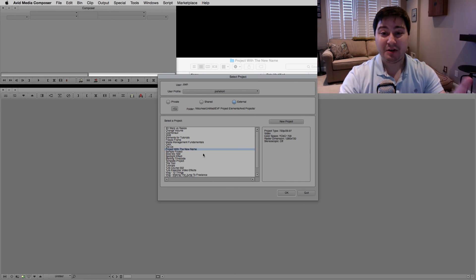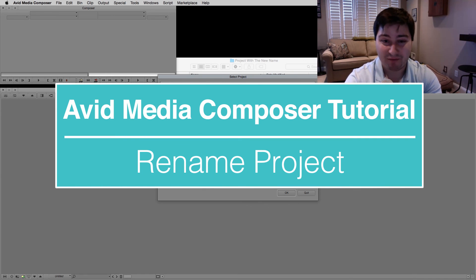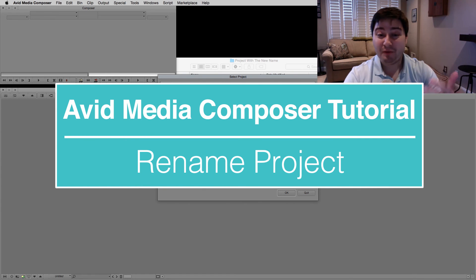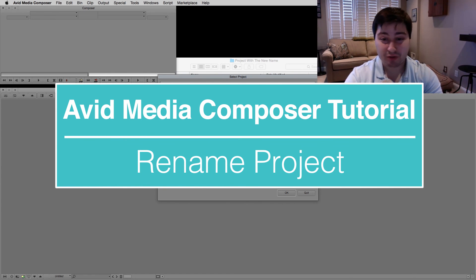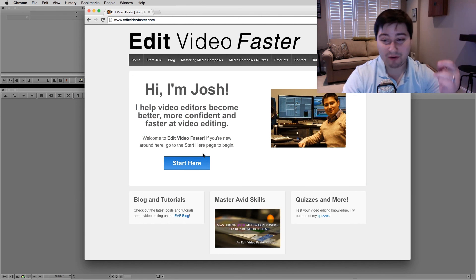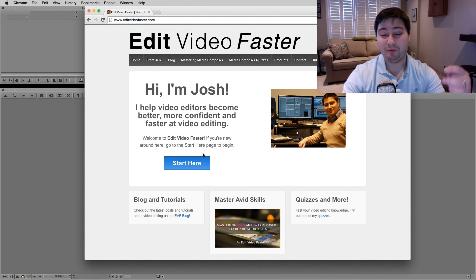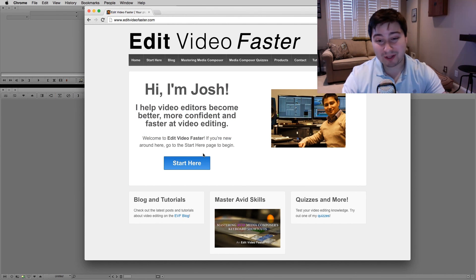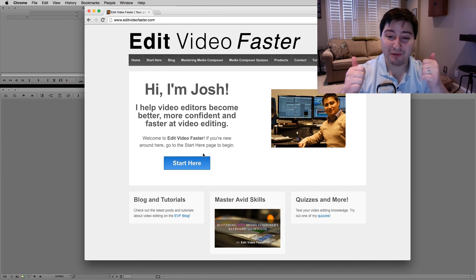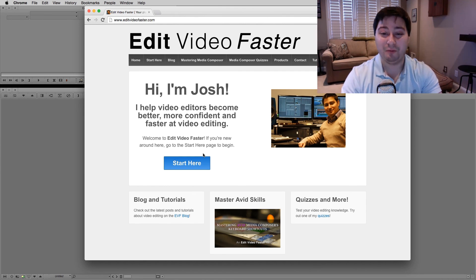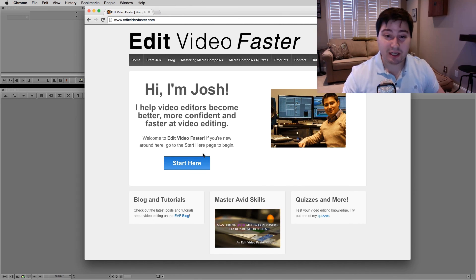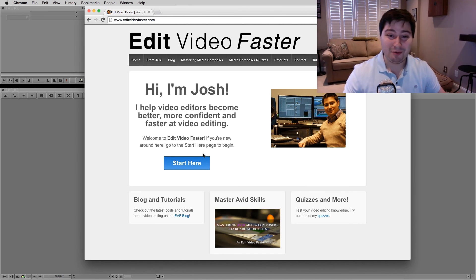So that's how you change a name of a project inside of Avid Media Composer. I hope you found this tutorial helpful. Make sure to go check out my website, EditVideoFaster.com, and if you would subscribe to this channel, give this video a thumbs up, I would really appreciate that. Thank you so much, and I will see you soon with a new tutorial.